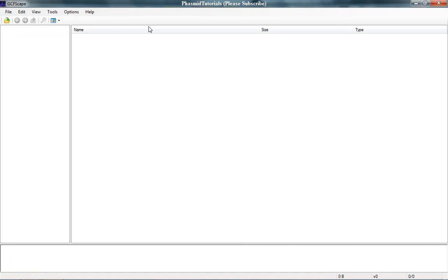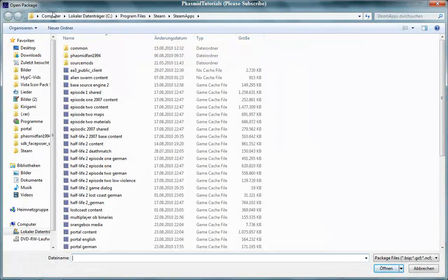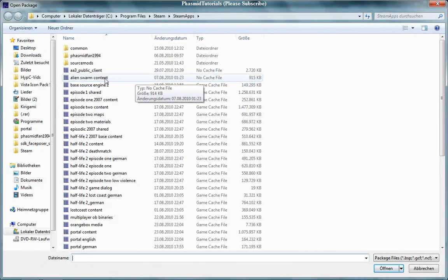And here we have GCFScape. Double click on that and we got this window. Now you click here to open. I'm here in this directory: Computer, local C drive, Program Files, Steam, SteamApps. Okay, we are here.